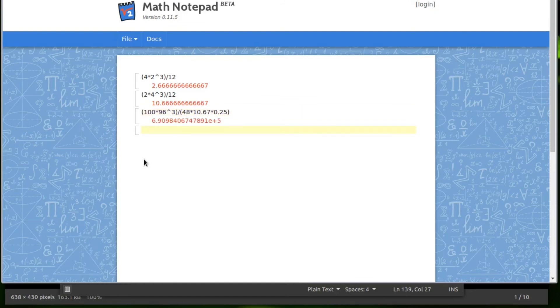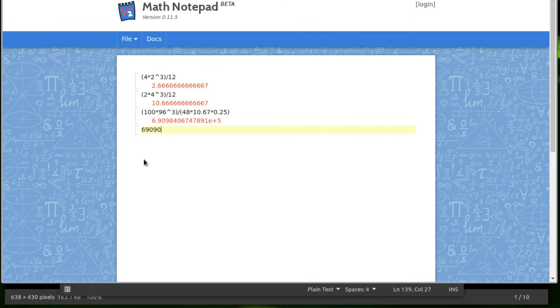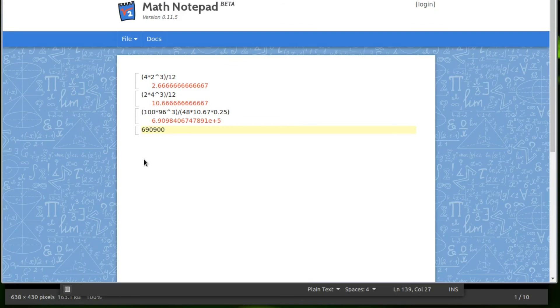Bam! Okay, 6.909 times 10 to the fifth. So what that would be is 690,900 psi.